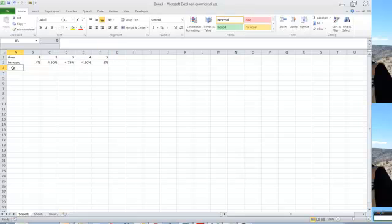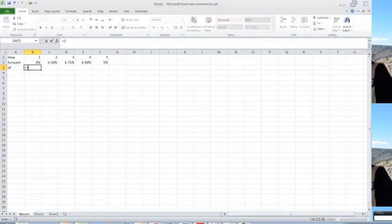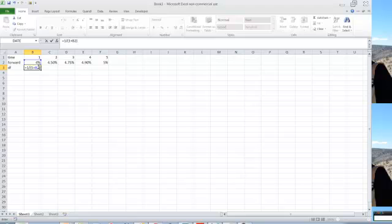Now the first thing we're going to calculate are the so-called discount factors. And what the first discount factor looks like is just equal to 1 divided by 1 plus the interest rate. Now in later examples we'll get fancier, but this is just fine for now.